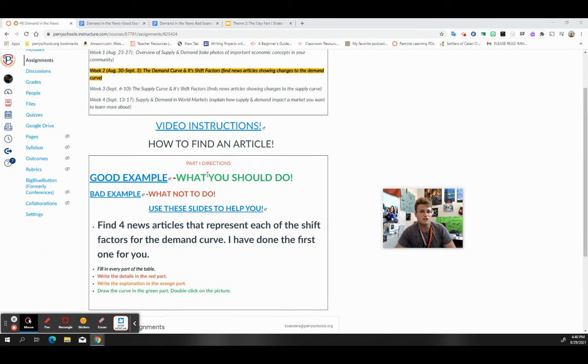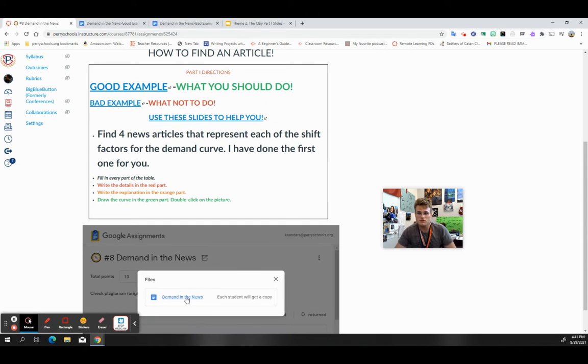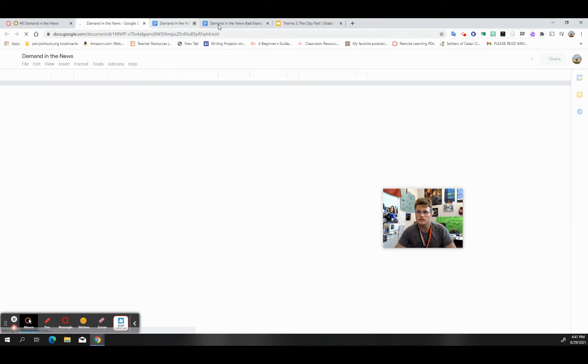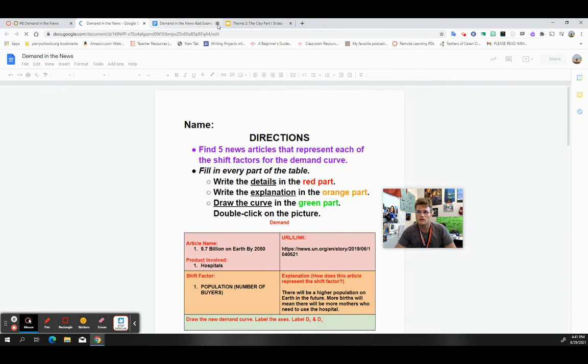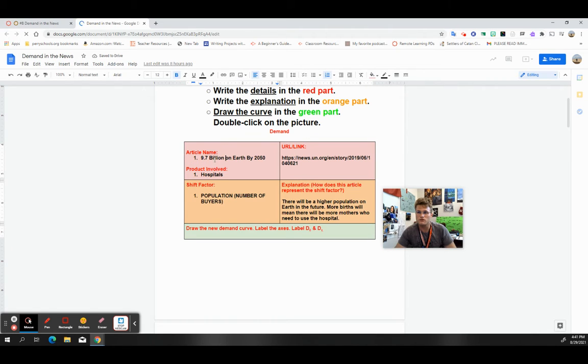Also start thinking, why are we doing this? Why is it beneficial for me to be able to know how to graph demand curves and also be able to see it in the news? When you first start looking at this, you'll notice it says in the red part, write the details.